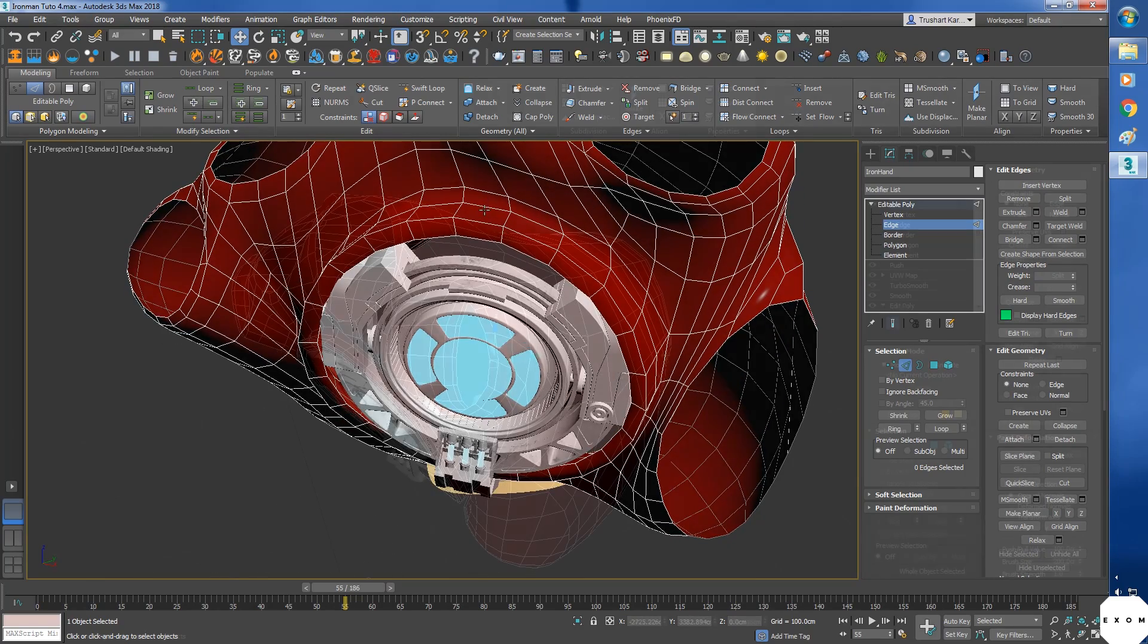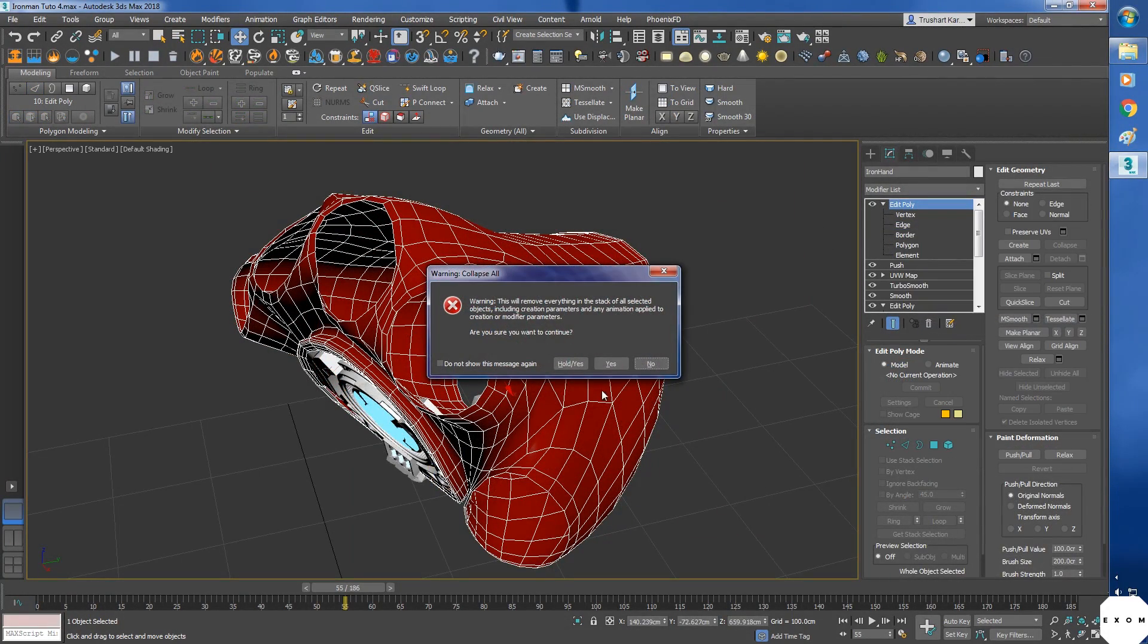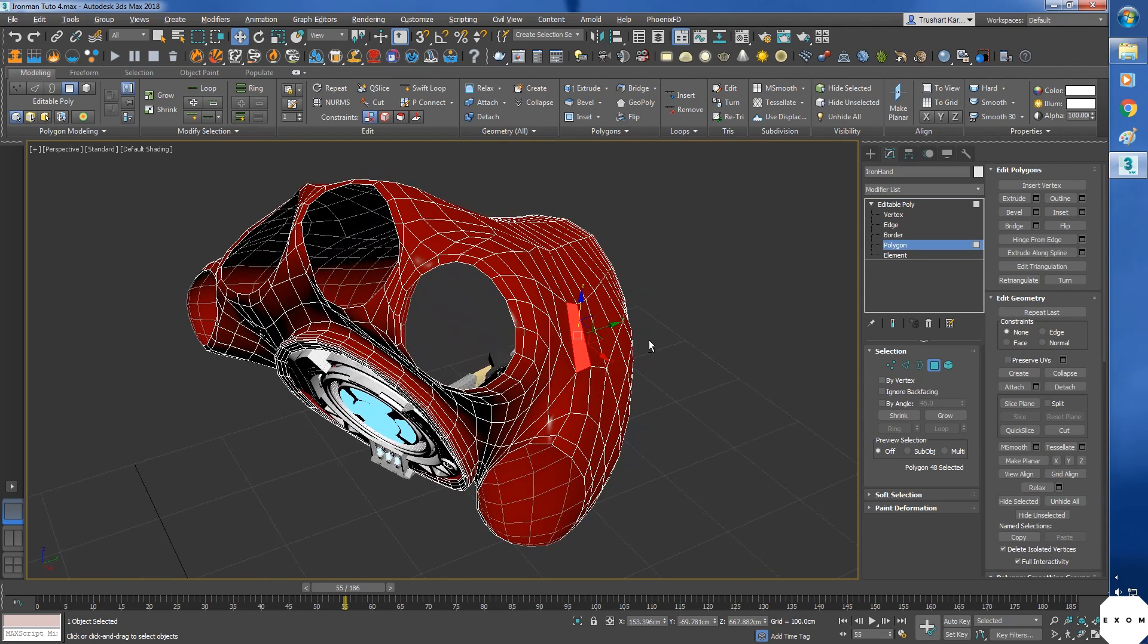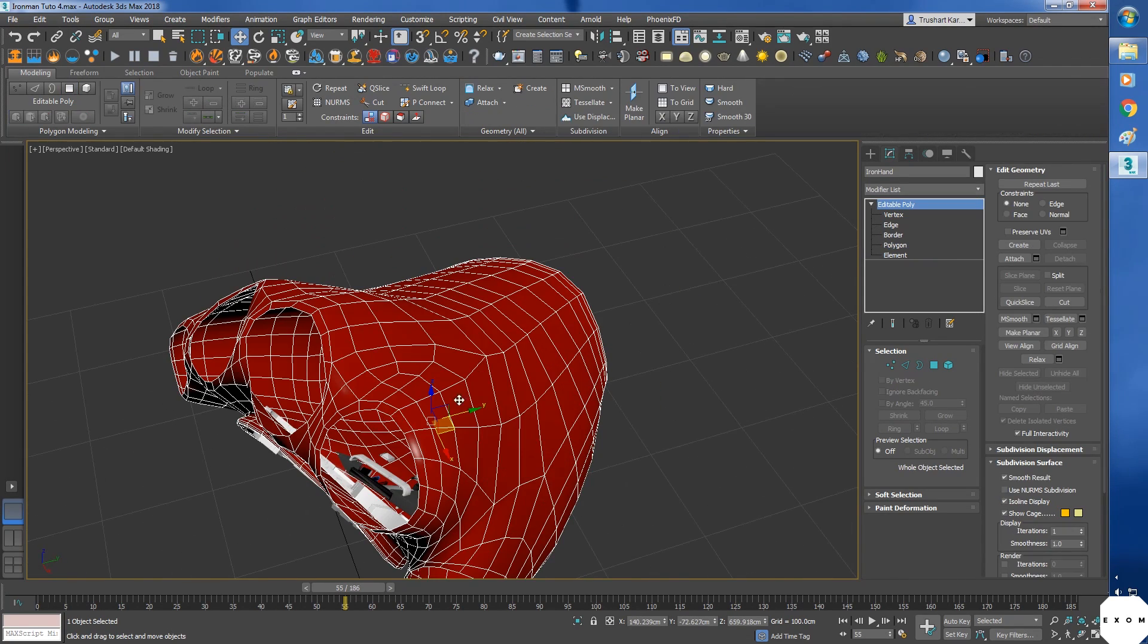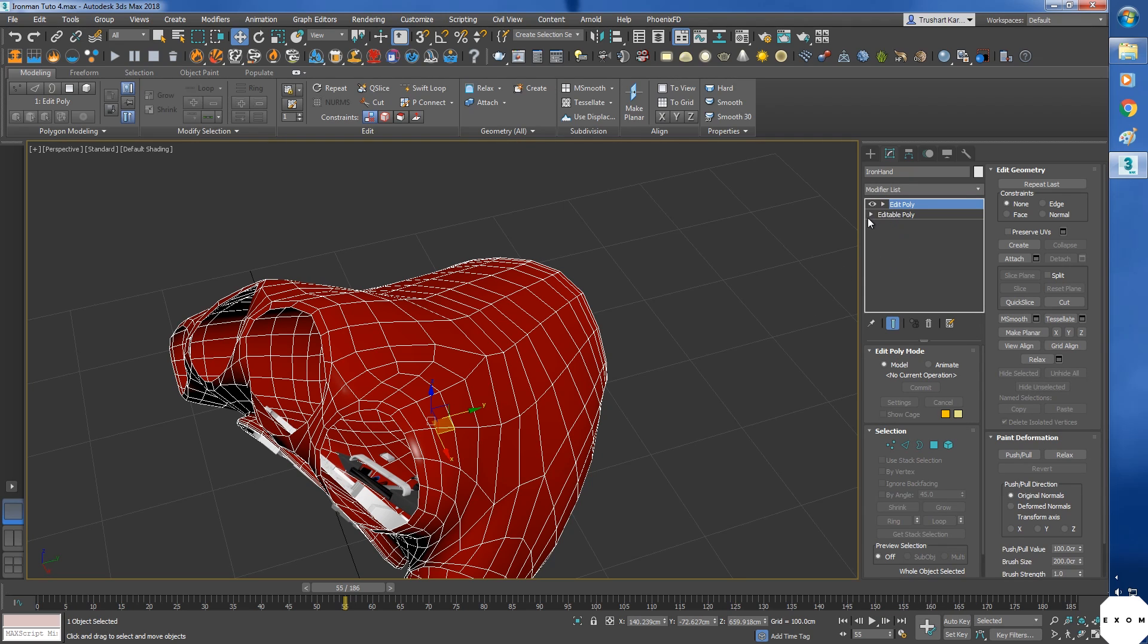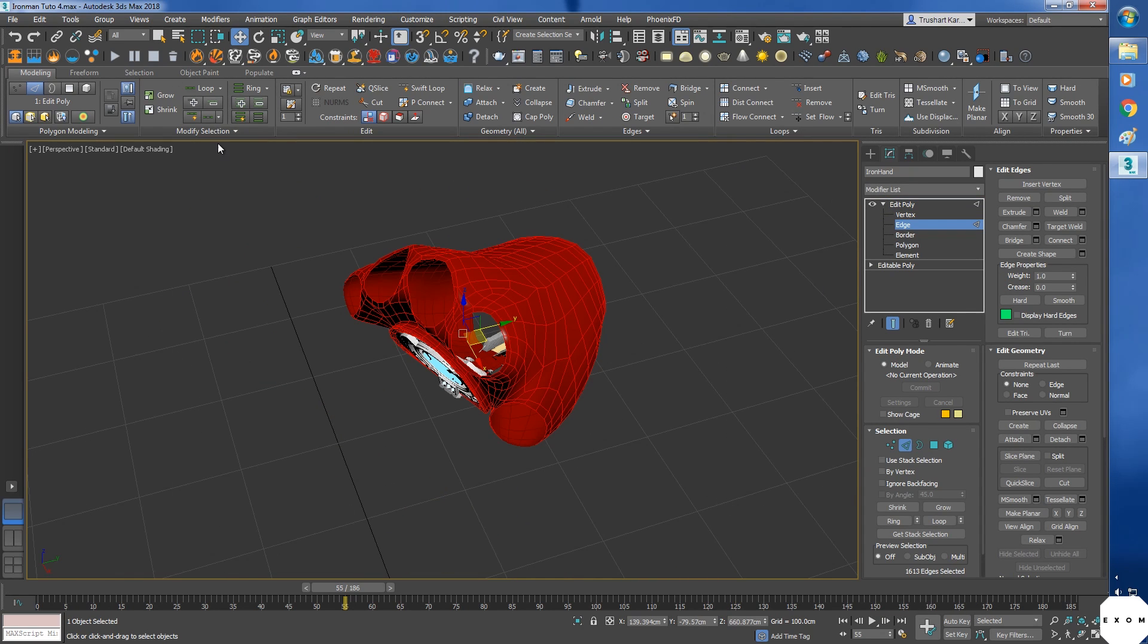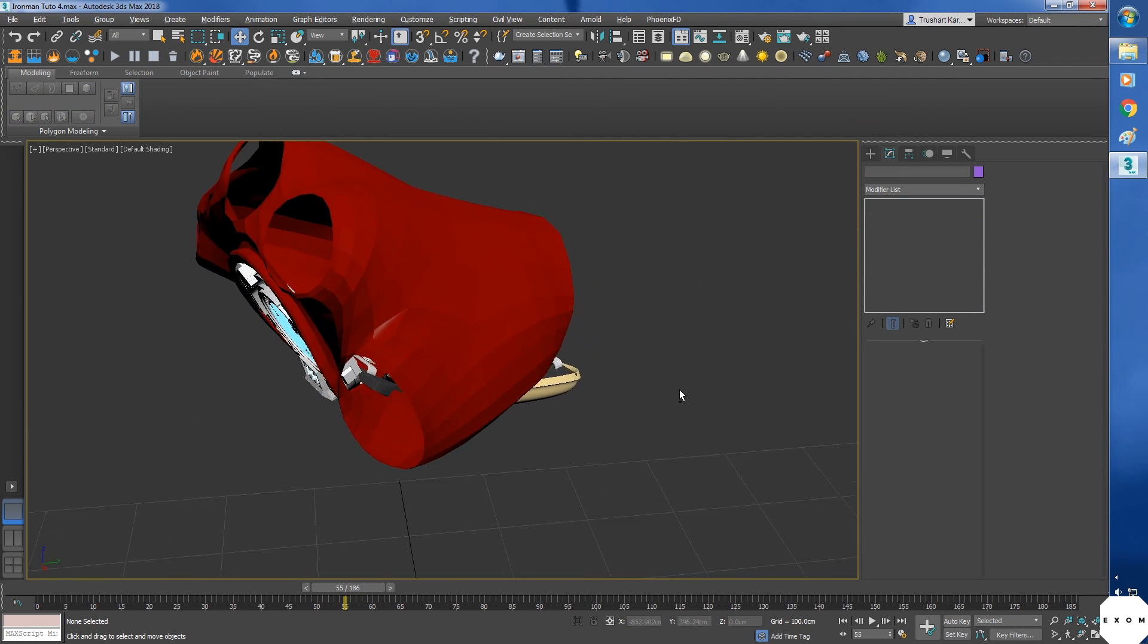Next step will be to disconnect each polygon from one another. Right now these polygons are connected, which makes them one big element. I want each polygon to be a separate element. For that, choose edges, select all the edges and click on this split button. It's found in the edit edges panel. Now choose element, and you can see they are not connected anymore. Now the model is not smooth anymore, it has hard edges. We will fix that later.